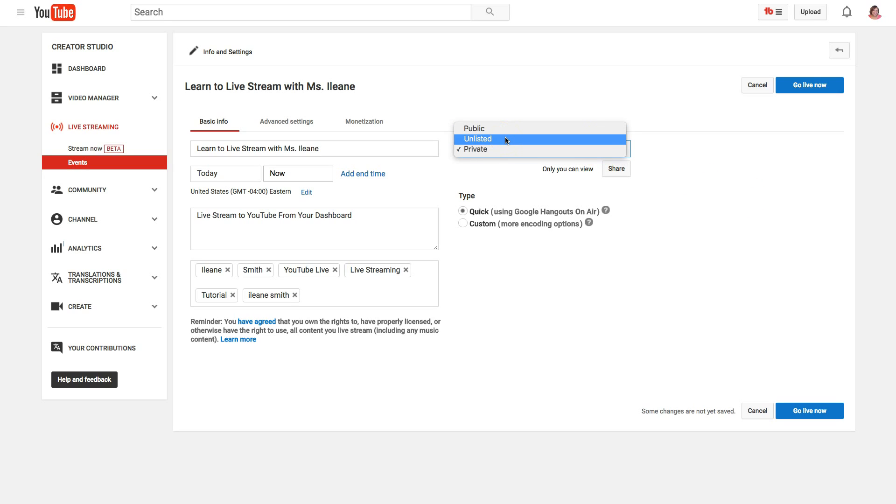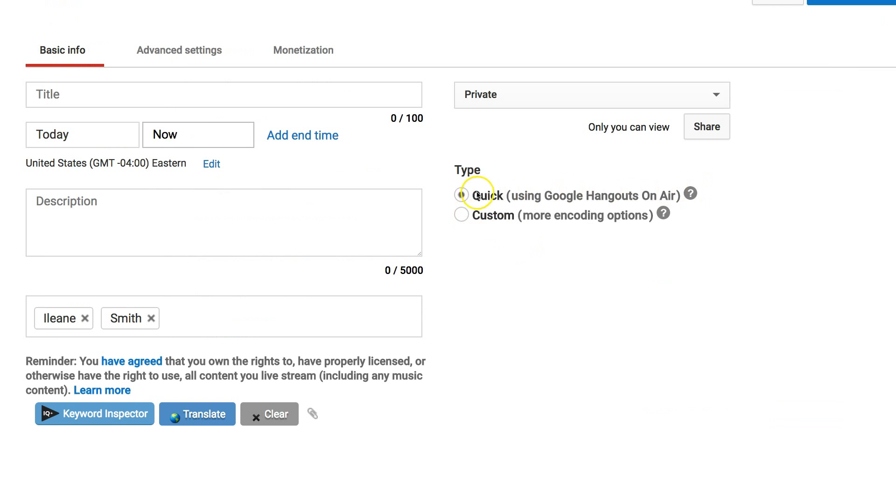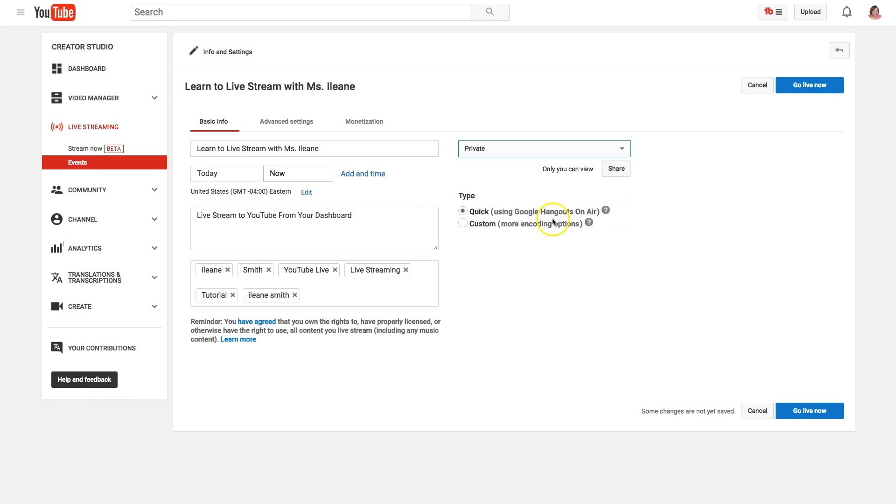Unlisted will be only for the people that you give the link to. Public would be anybody, your subscribers or anybody who happens to see it if they're searching for something on YouTube. Now the key here is to make sure you use quick.